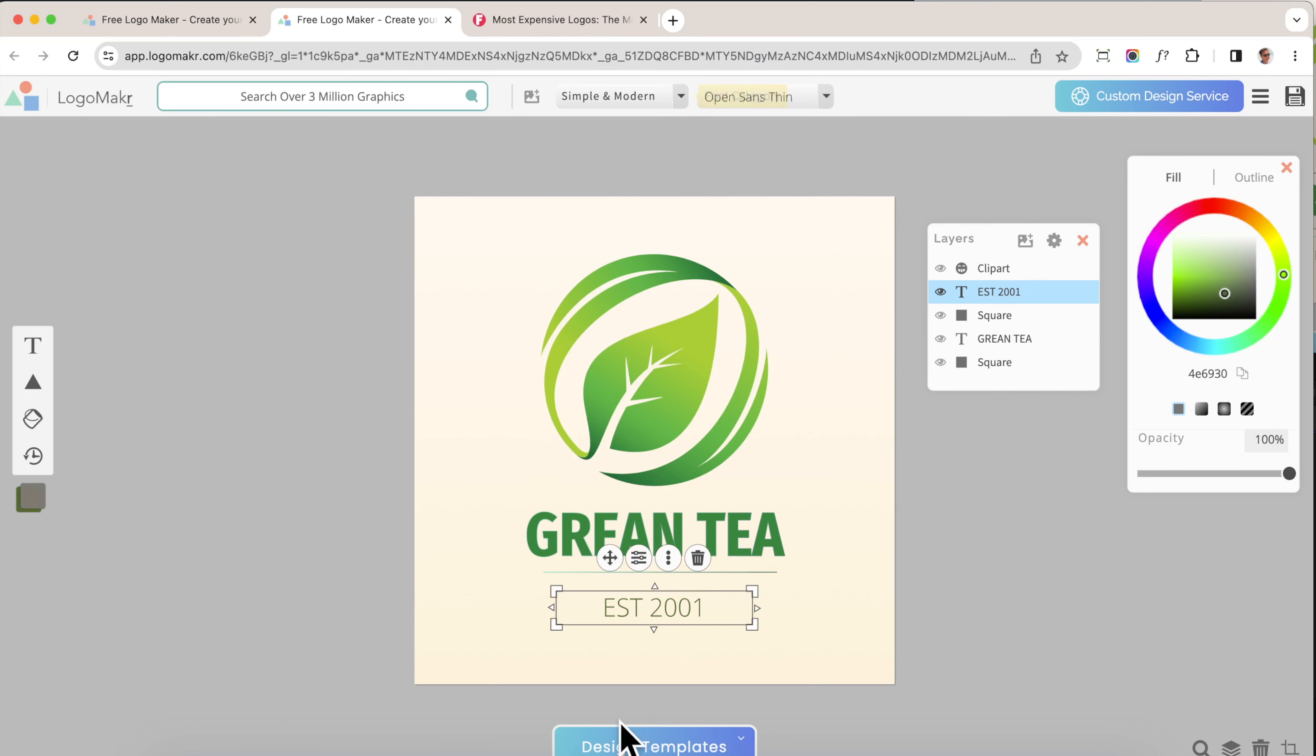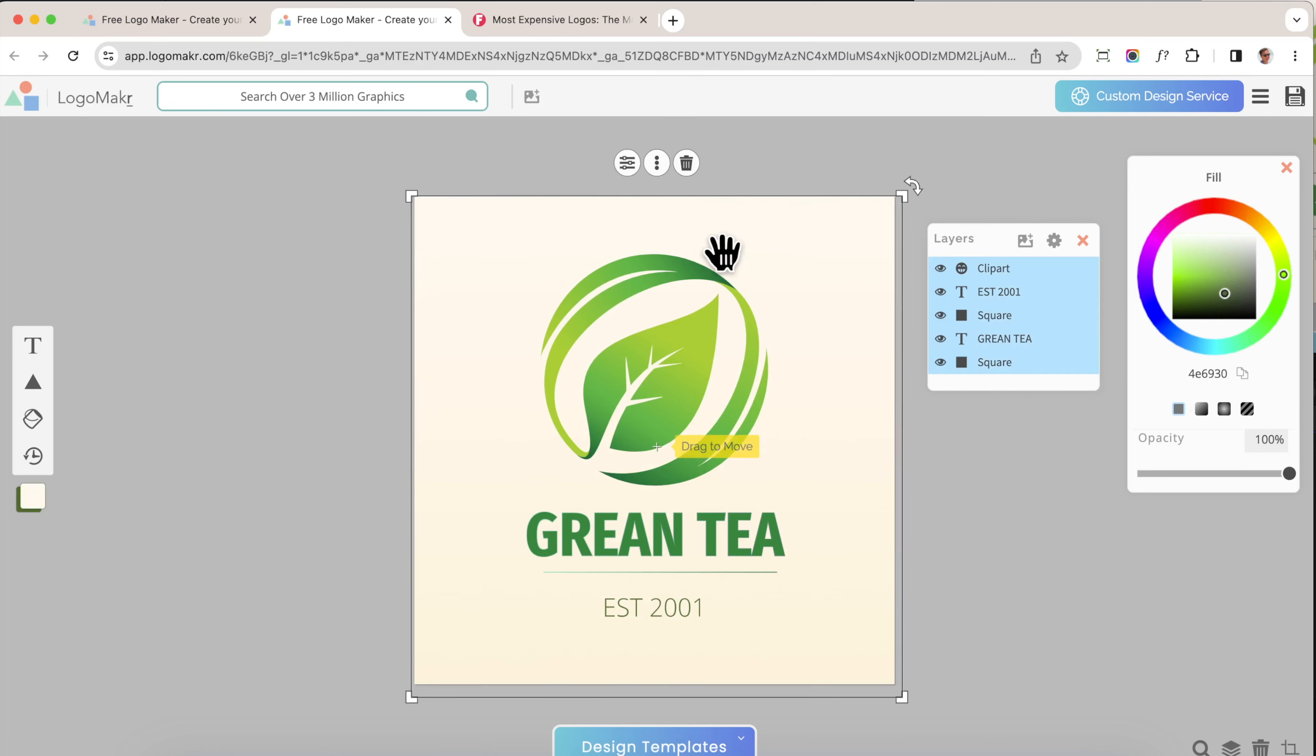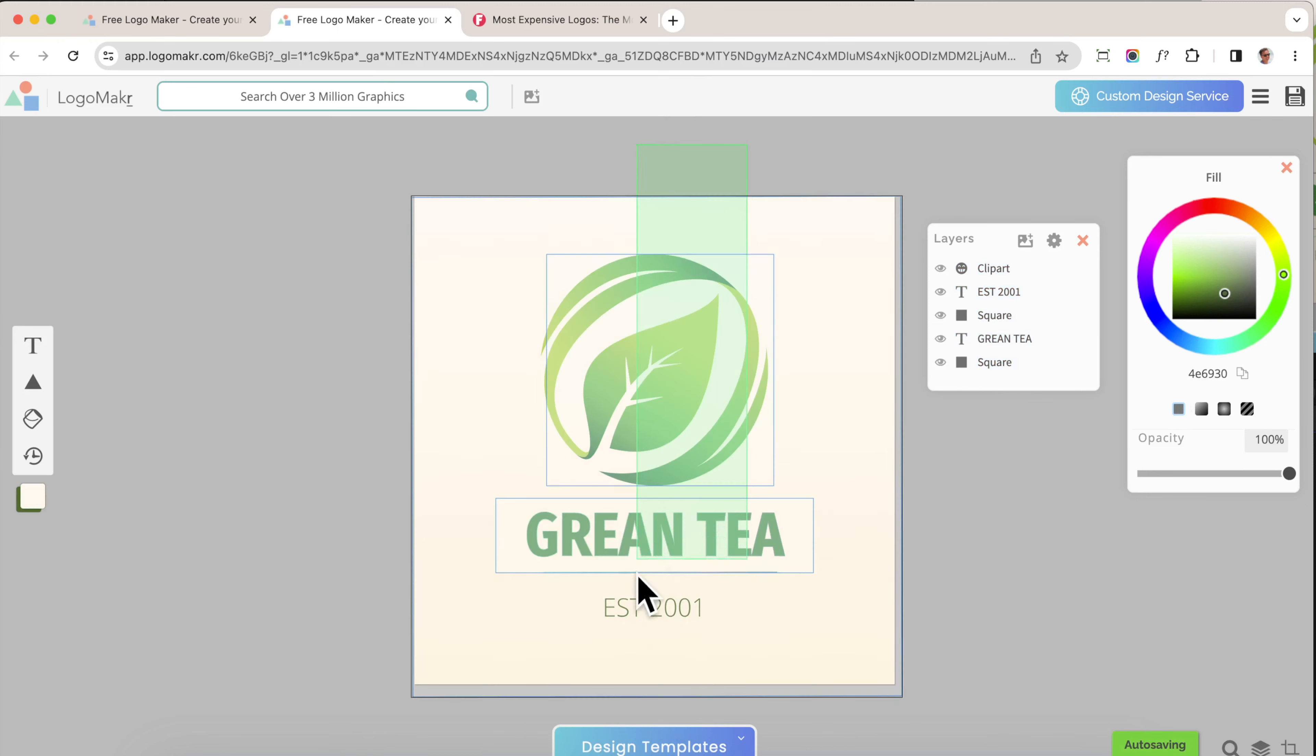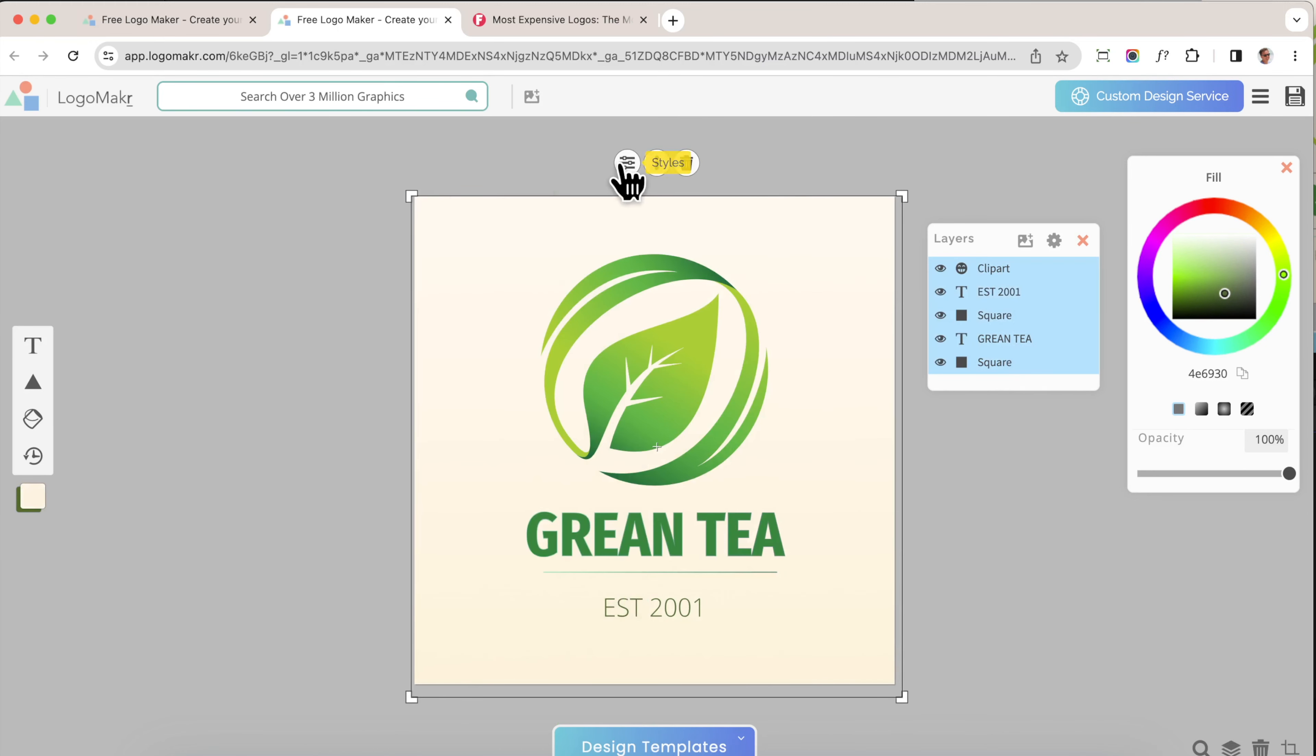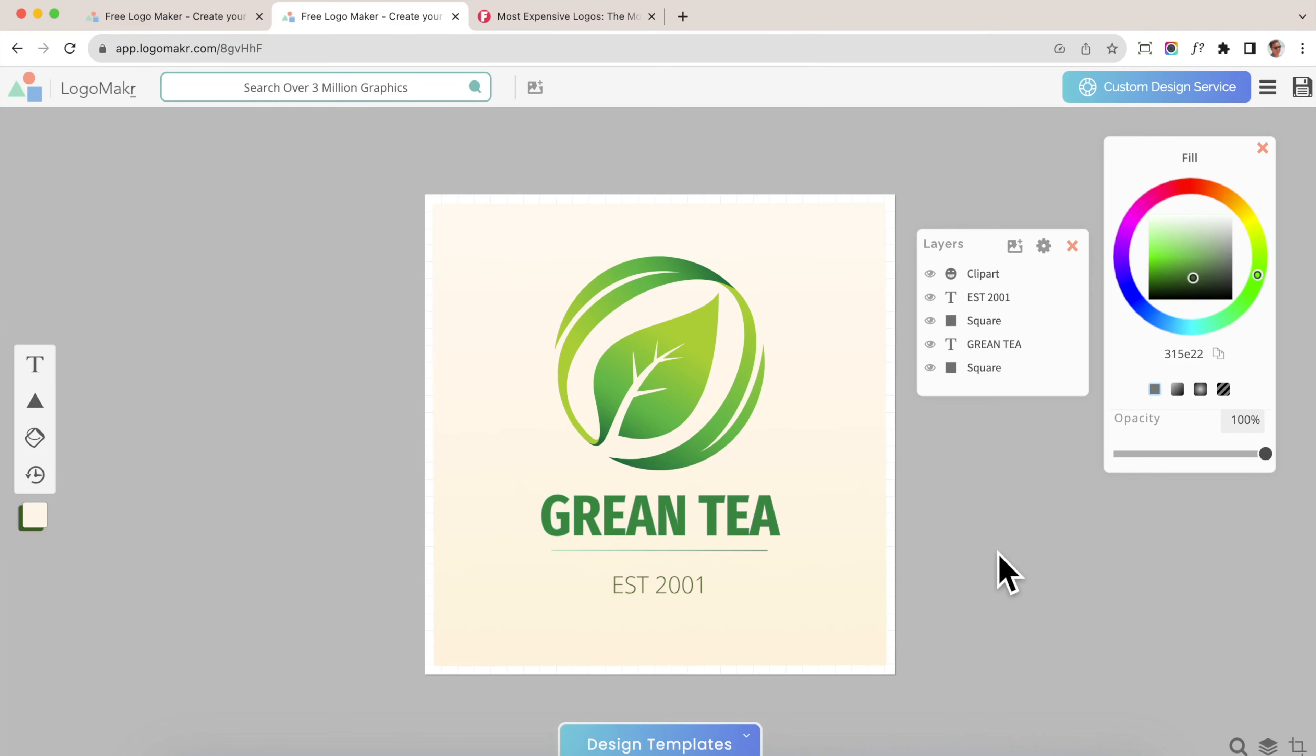Now I want to center everything by highlighting everything. All I'm doing is clicking hold and drag, and I'm going to highlight everything so all those layers are highlighted, and then I'm going to go to styles and then align it.